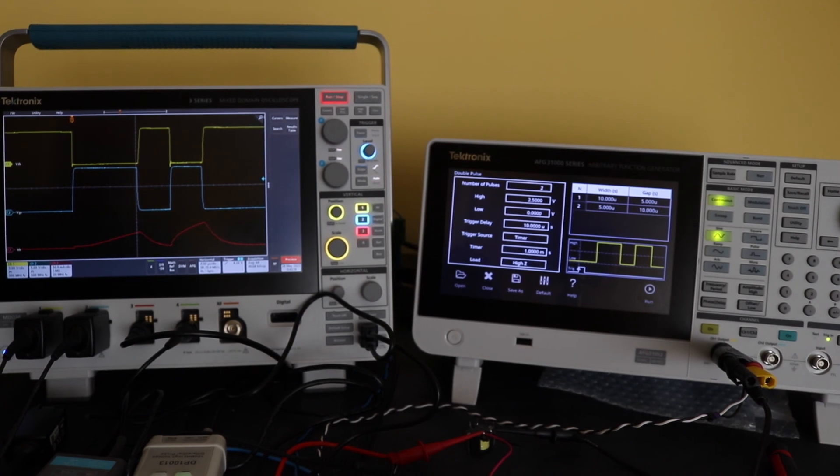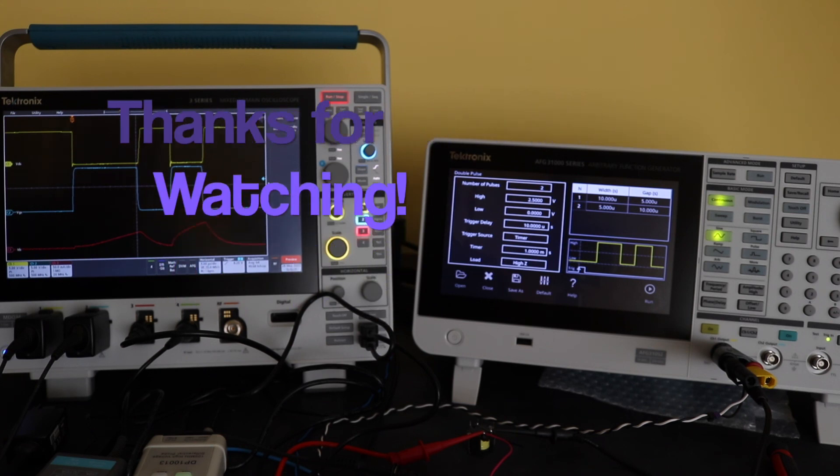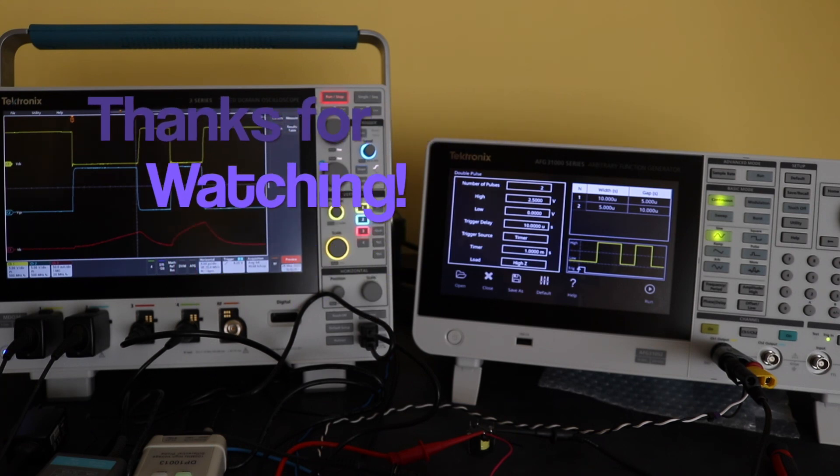That's the basic overview of the double pulse test from the AFG 31052. Thanks for watching. Hopefully, it's been useful. I'll see you again in the next video.